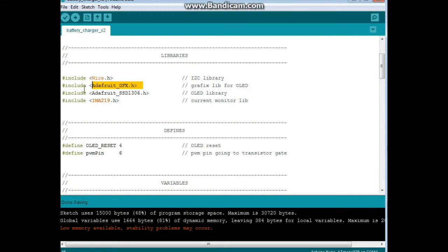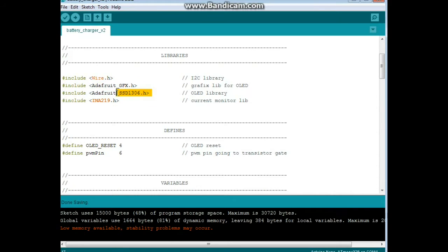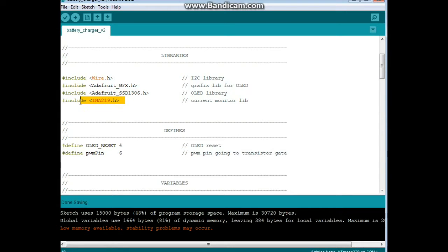Next we have the Adafruit graphics library. I don't think we really need it. Probably cut it out and save some memory. But you're definitely going to need the Adafruit SSD 1306 to drive the OLED and the INA219 to drive the current monitor.